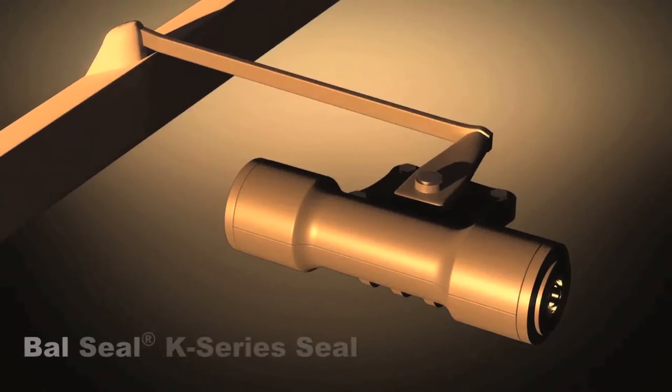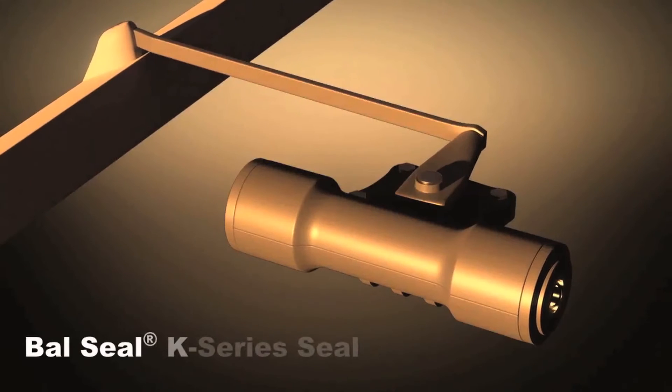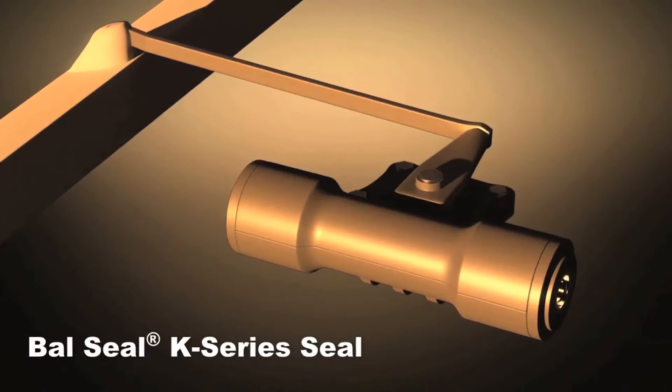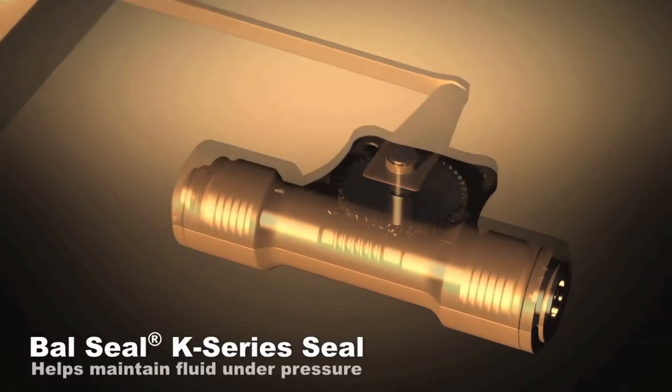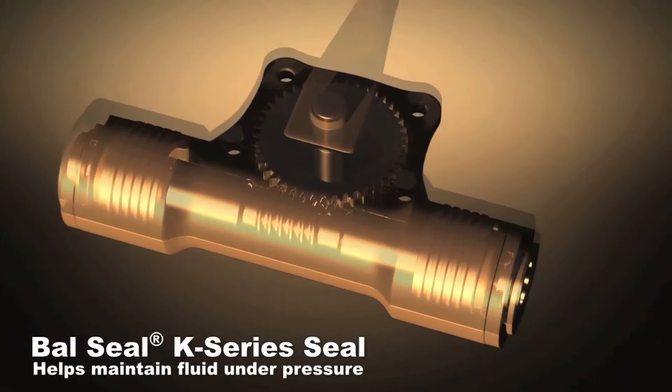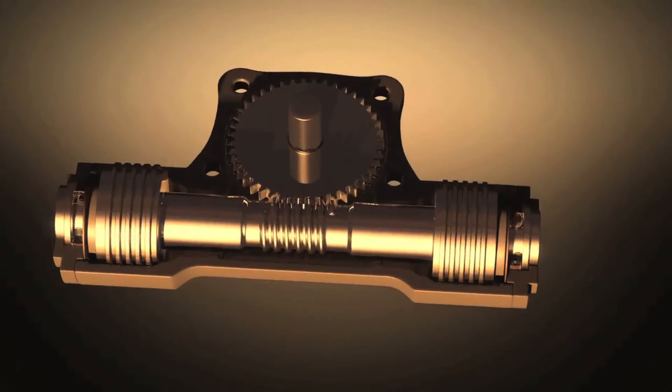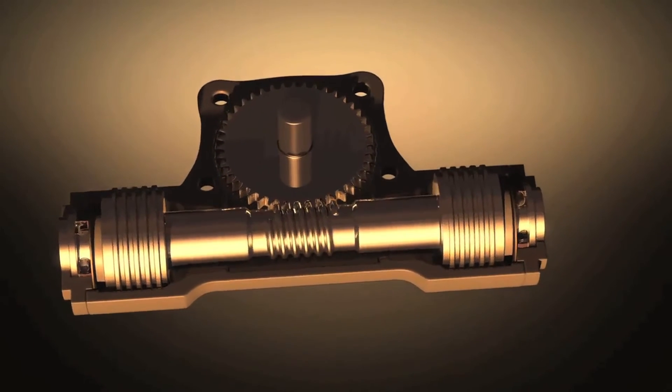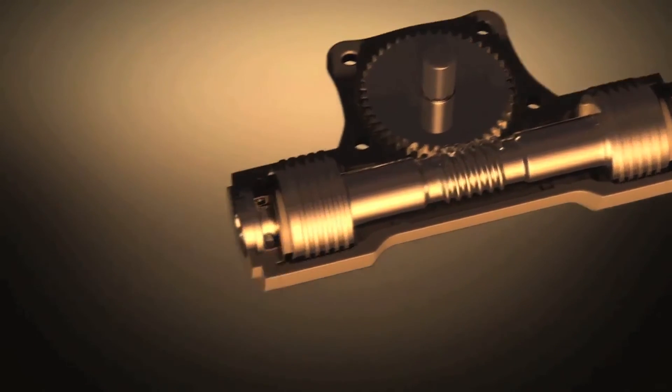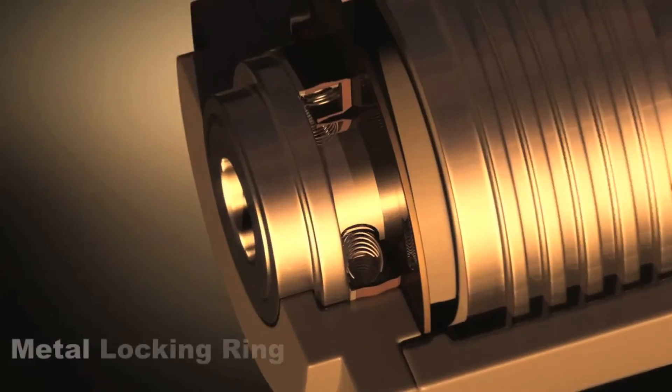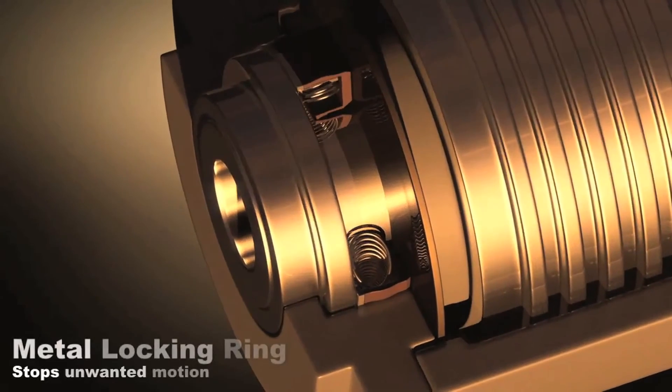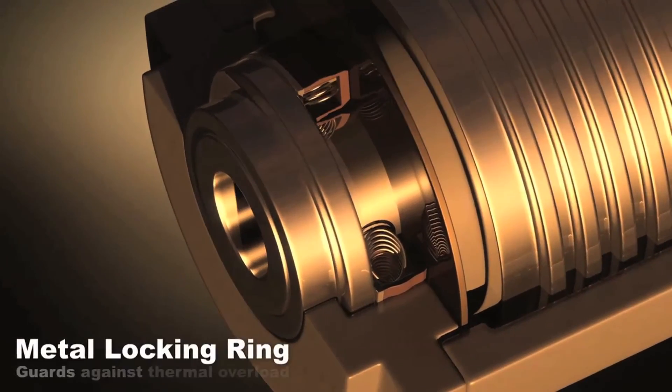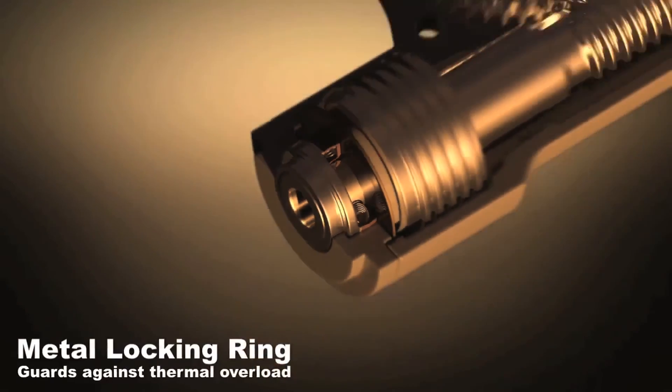A K-series seal in the UAV's aileron actuator helps maintain hydraulic fluid under pressure while preventing the ingress of abrasive media. The seal's metal-locking ring stops unwanted motion and guards against thermal electrical overload.